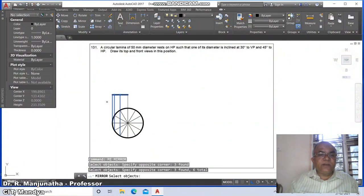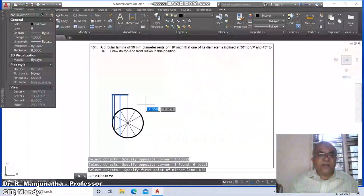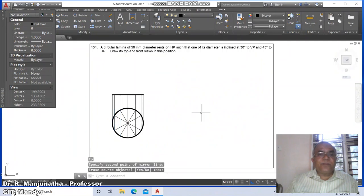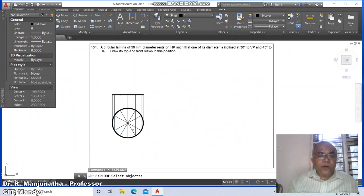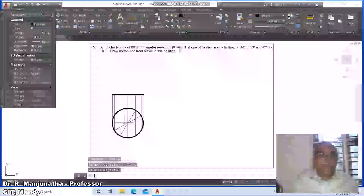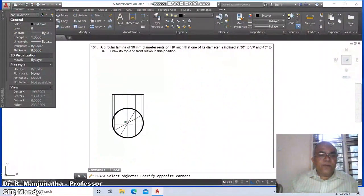Select this, then go to layer and change it to 'views'. Then go to mirror — mirror this entire object along with this, and take the nearest point on this line as the mirror reference. Go to explode to explode this, then go to erase and erase the unwanted lines.